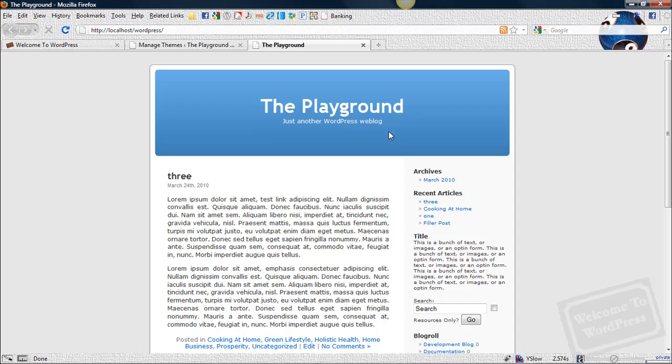First thing you want to do is pull up a copy of your theme's style sheet. You can do that by either downloading it from your server and using a text editor like I'm going to do, or you can just do it right in your WordPress dashboard. Just go under the appearance tab, there's a link that says editor, and that will give you access to all the files for your theme.